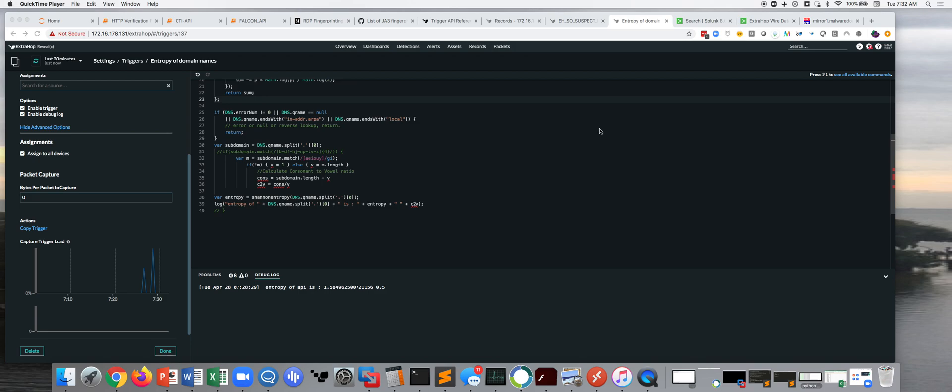Hey, this is John Smith with ExtraHop Networks, and today I want to talk a little bit about some really cool Splunk integration that we've got.